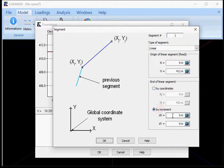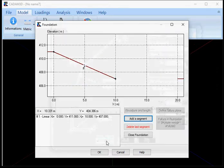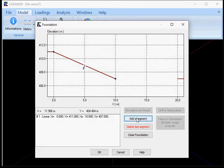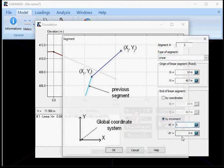I'll use by increment. So I'll add an x increment of 10 and a minus 4 for the y direction. Now I can see my first segment that has been done. I'll add another one.